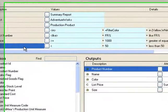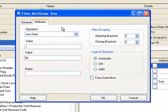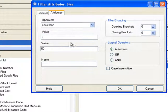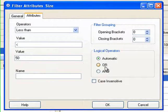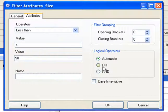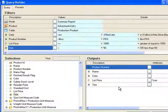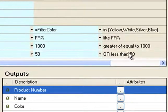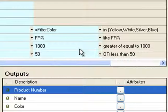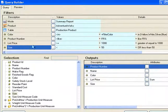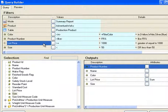I'll double click on size and go into the filter attributes. On the right hand side you'll see that there are logical operators. I'm going to select ALL, and as I've selected ALL you can see that it now appears just before the size. Next I would like to put brackets around list price and size so that this condition is separated from the others.